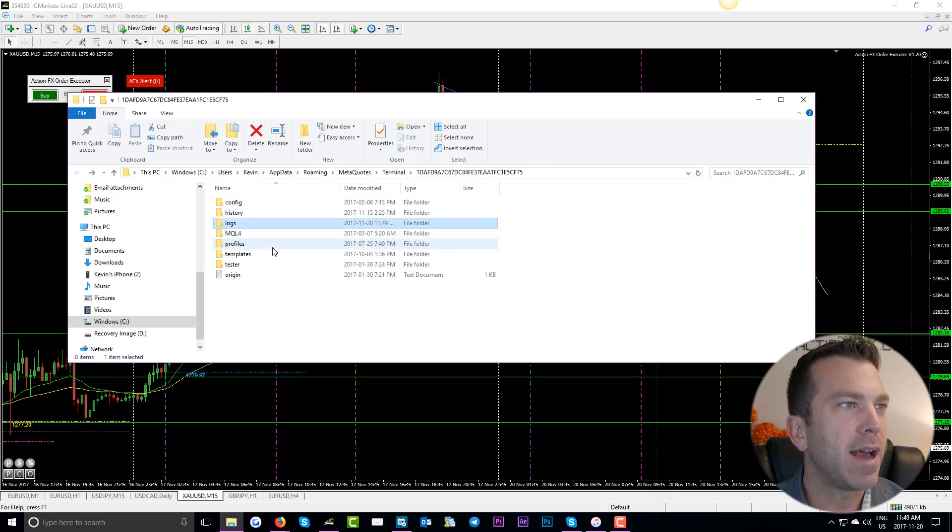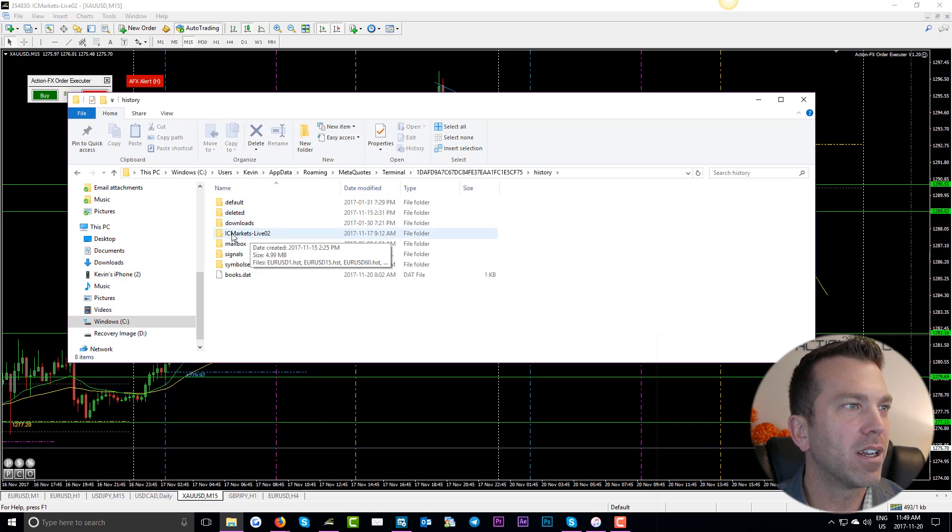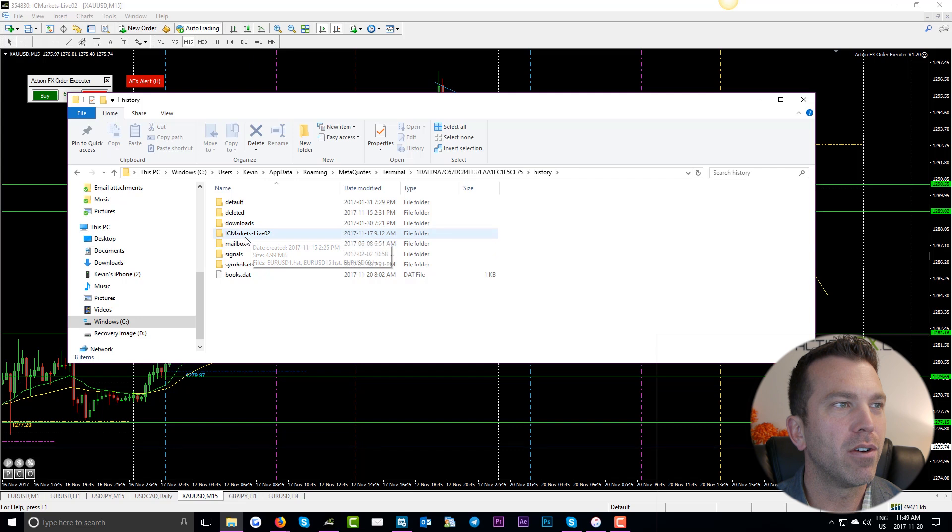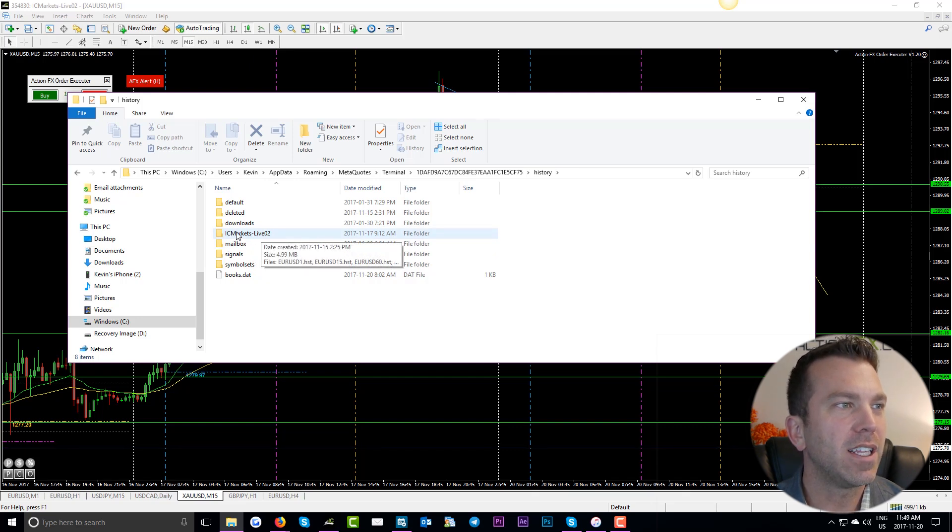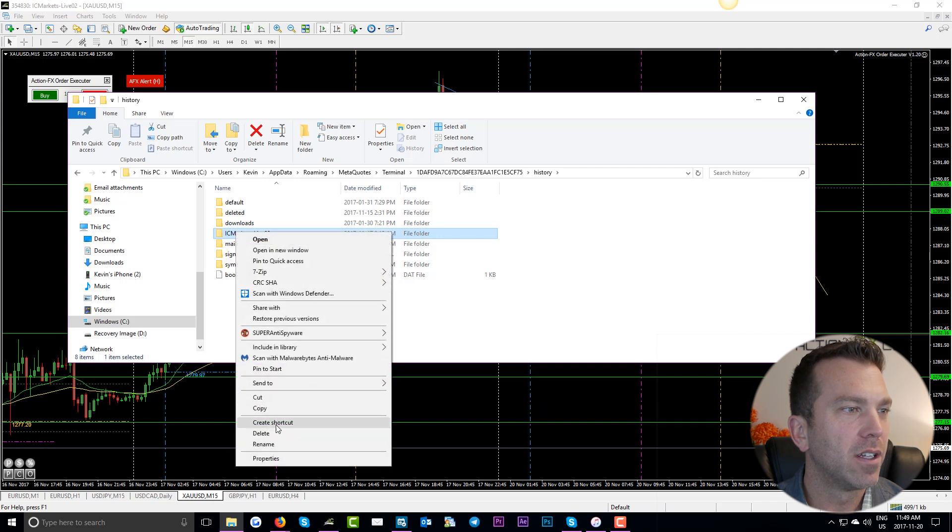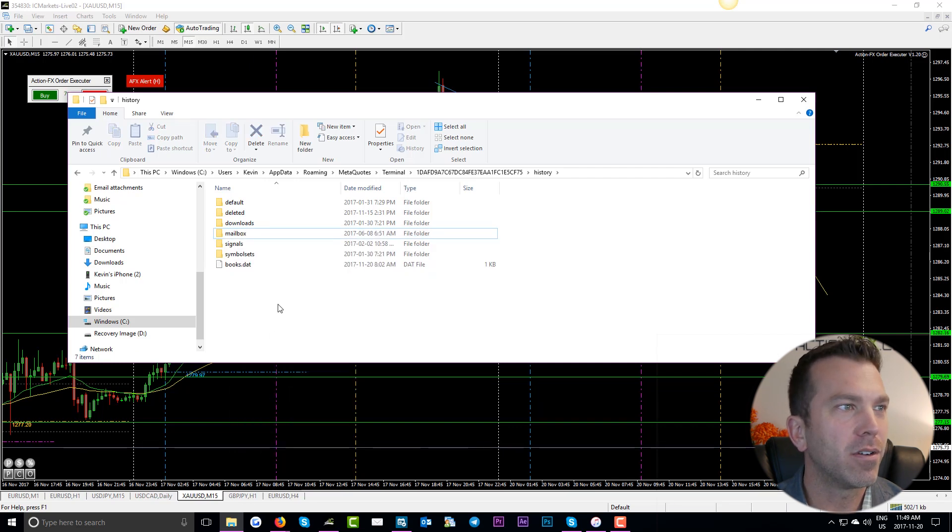So now we back out of that. We go into history and we find our broker. Whatever broker you're using, it will say broker-live or broker-demo. Just delete this entire file. Boom. Just like that. Done. Simple.